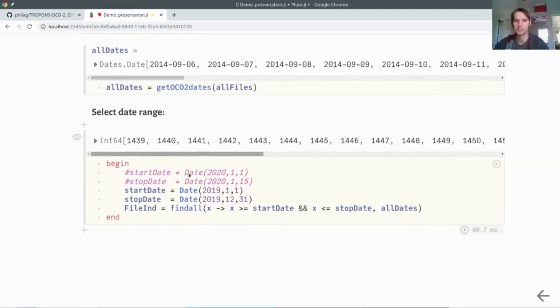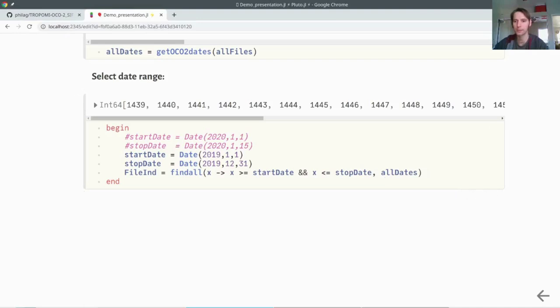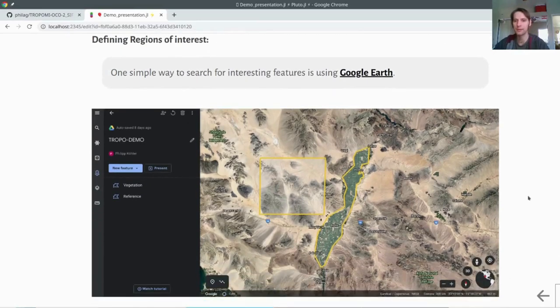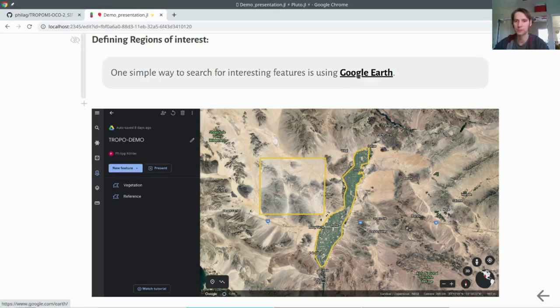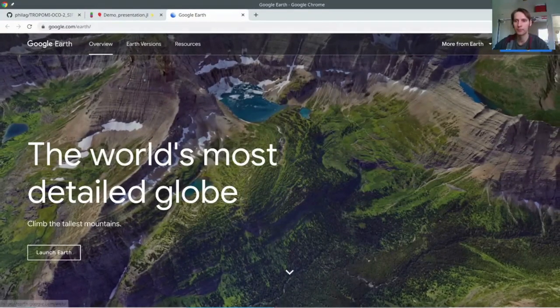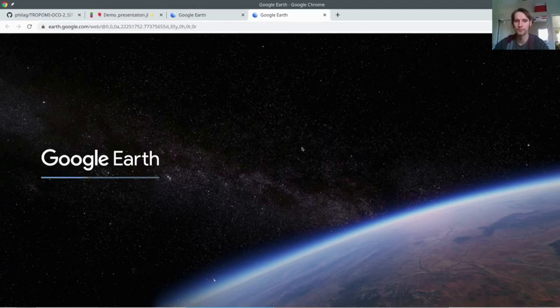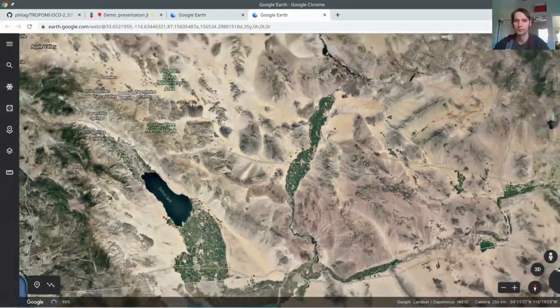In the next step, we may not need all the files, but let's just start with one year. We give a start date and a stop date. Then we find all the indices of the files which are in between those dates. Next, we need to create some spatial features and read them. I have already prepared something here because we want to evaluate the measurement uncertainty. I have selected the region where we have some vegetation right next to bare desert. This is here in California. You may just use your own shapefile. Just launch Google Earth.